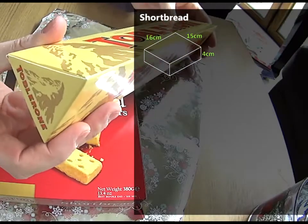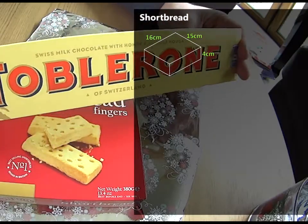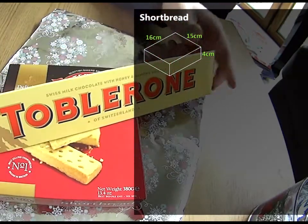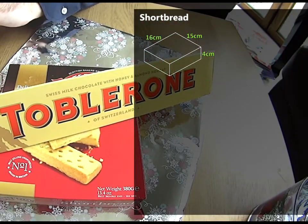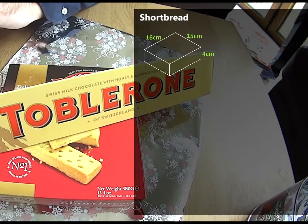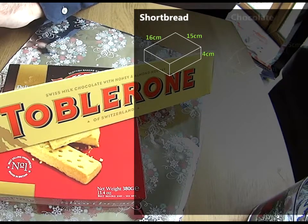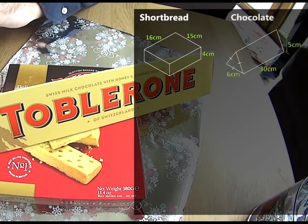And the second present is this triangle shaped bar of chocolate. And as I measure that box, here you can see the dimensions of that shape.